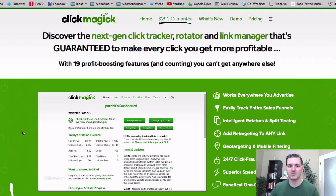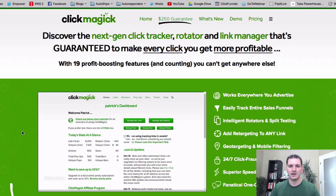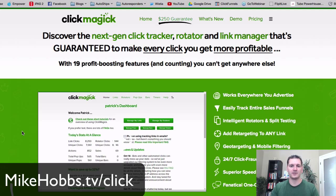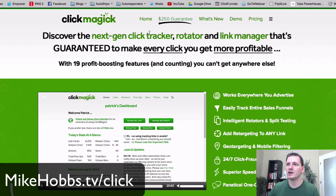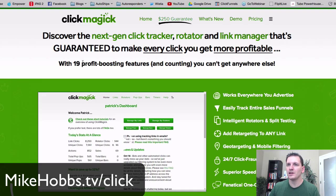ClickMagic is really low cost. I am an affiliate, so I'll have my affiliate link below this video. You can get it through me or someone else — it doesn't really matter. I just want to show you what I'm using. The best way to show you how to use it is just to do it live.